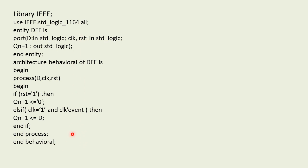So this is going to be the VHDL code for D flip-flop using behavioral style. I hope you understood the concept of D flip-flop. Thank you.